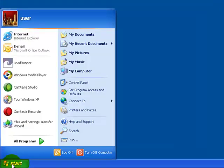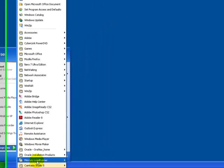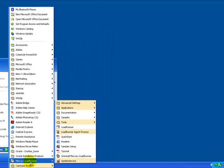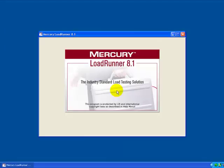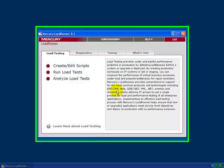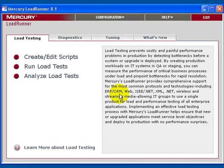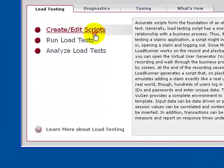To start LoadRunner, choose Start, then All Programs, then Mercury LoadRunner, and click LoadRunner.